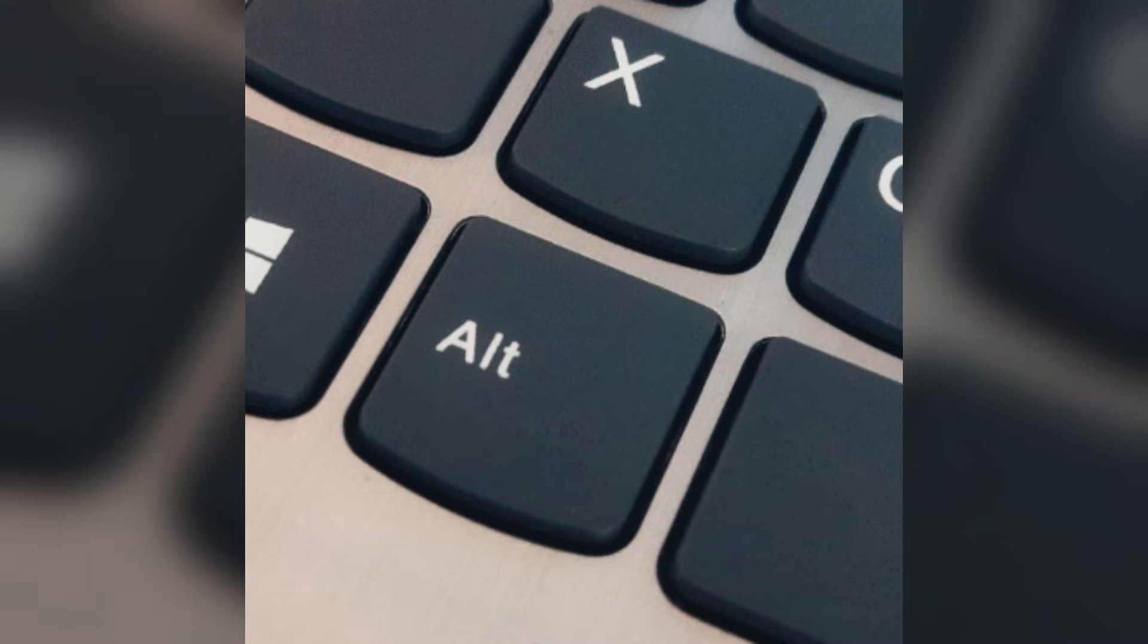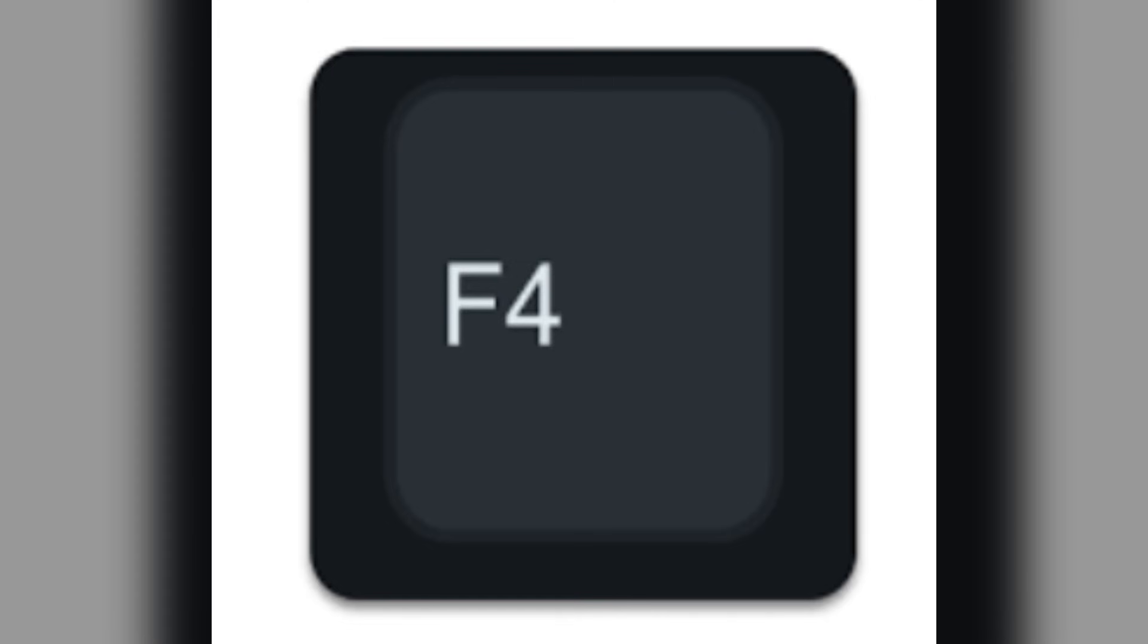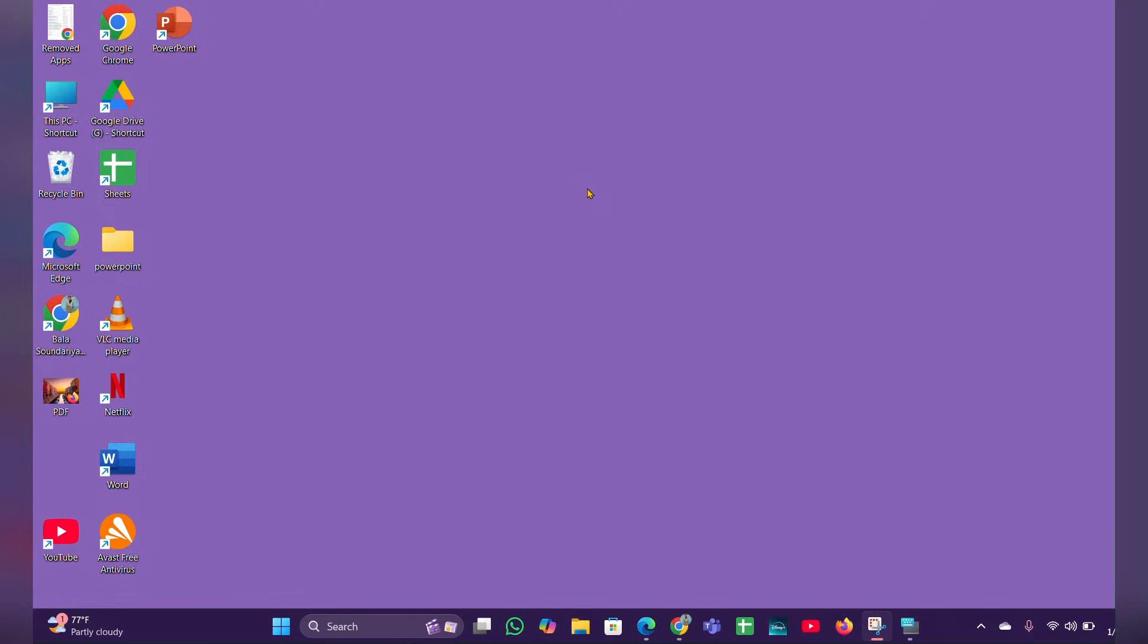...use Alt + F4. It will also help you shut down your laptop. Method three is using the power...